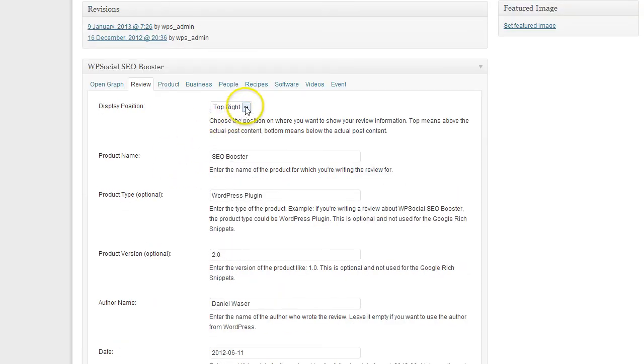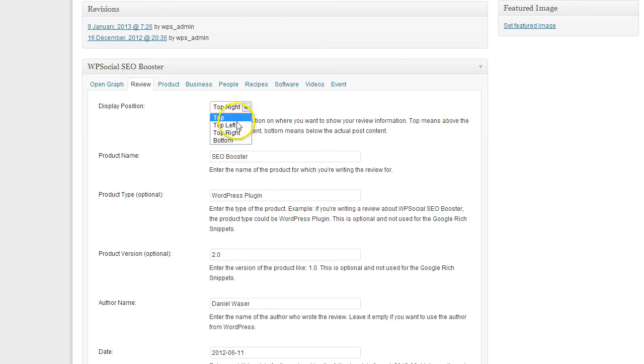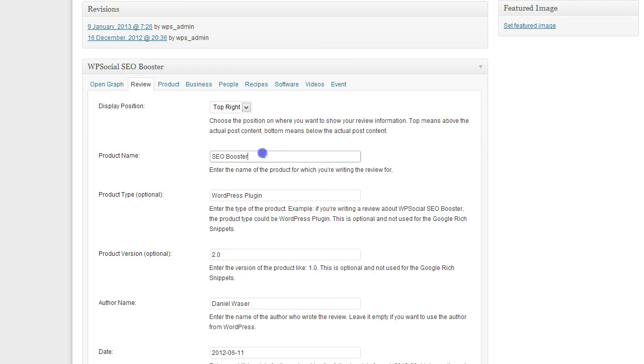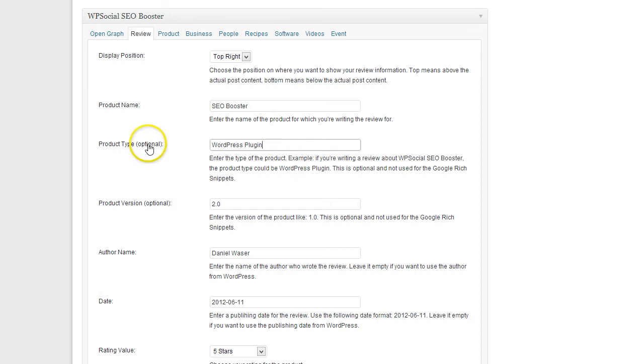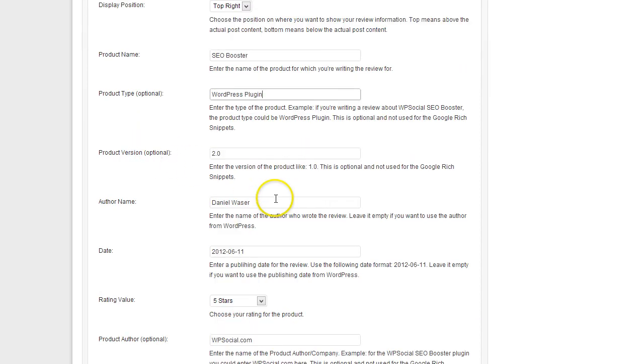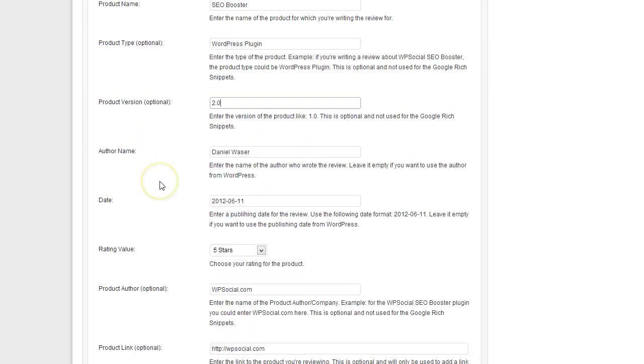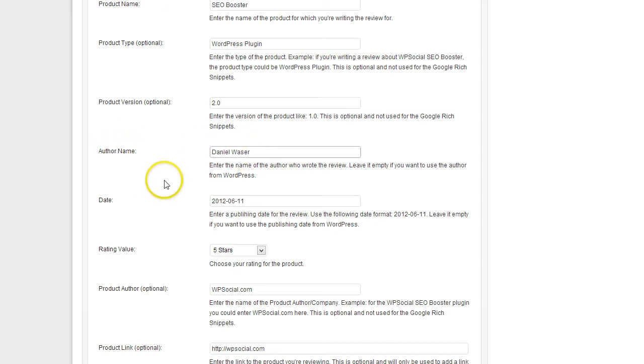Then you can choose the location where the review overview should be displayed. You can enter a product name, the name of the product which you are reviewing. The type is optional, then the version of the product is also optional.